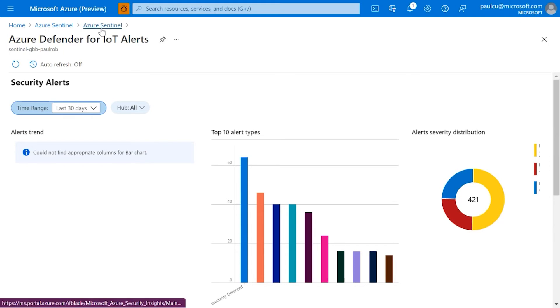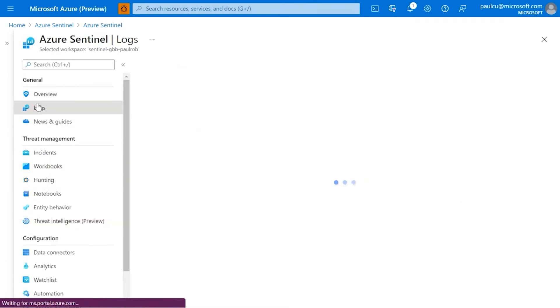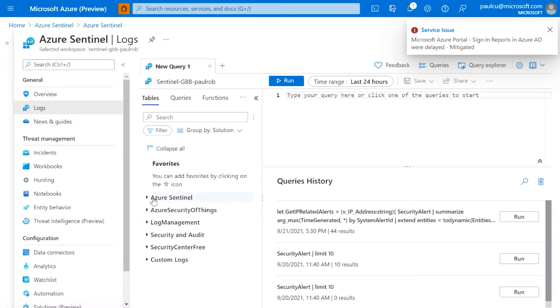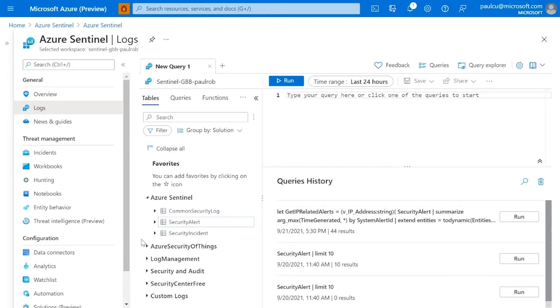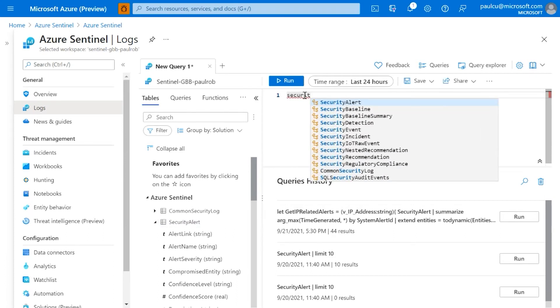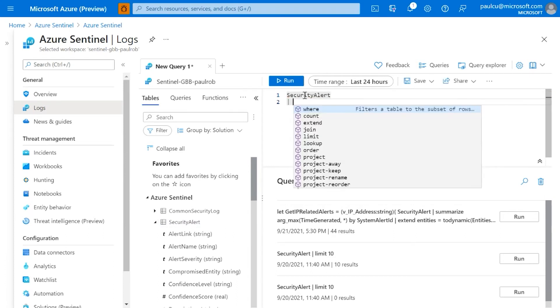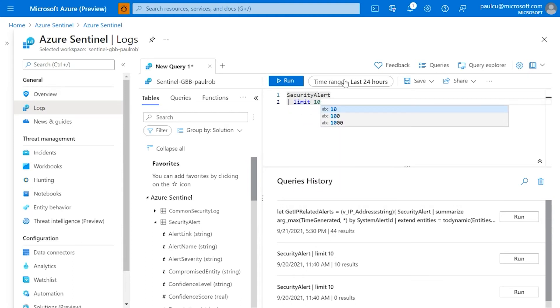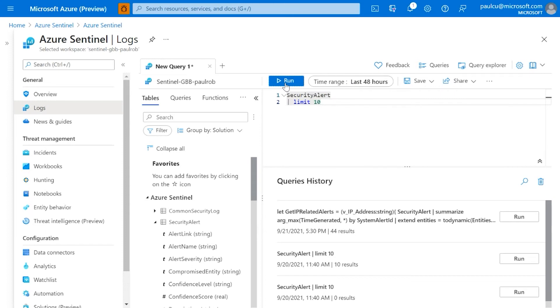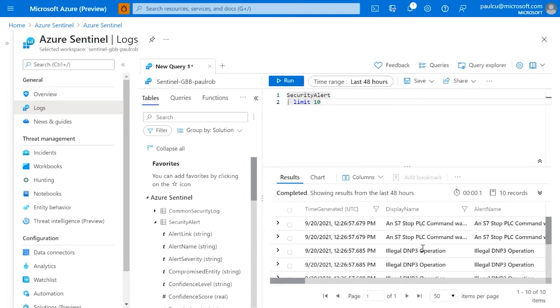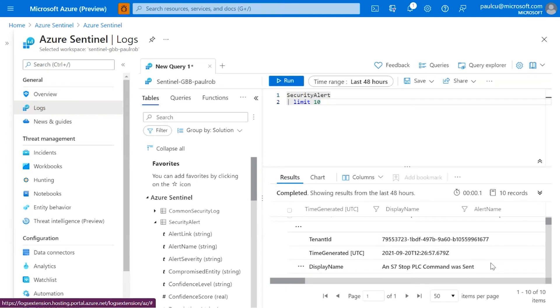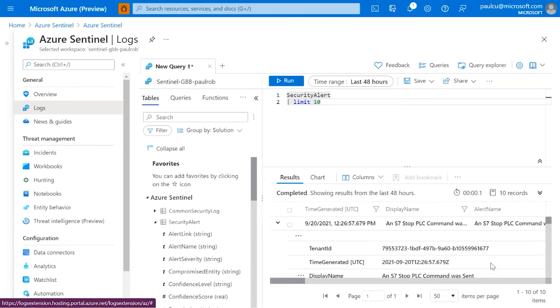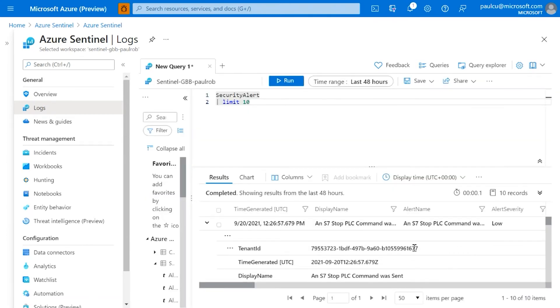So you get a graphical view into this data. And when we say this data, what do we actually mean? So we come back up to the actual underlying log analytics. And if you recall from earlier, we said that Defender stores in security alert. So if we have a look, let's do a limit and see if we can actually find any ones if we're lucky. Right, here we are. So there's a nice S7 stop command.